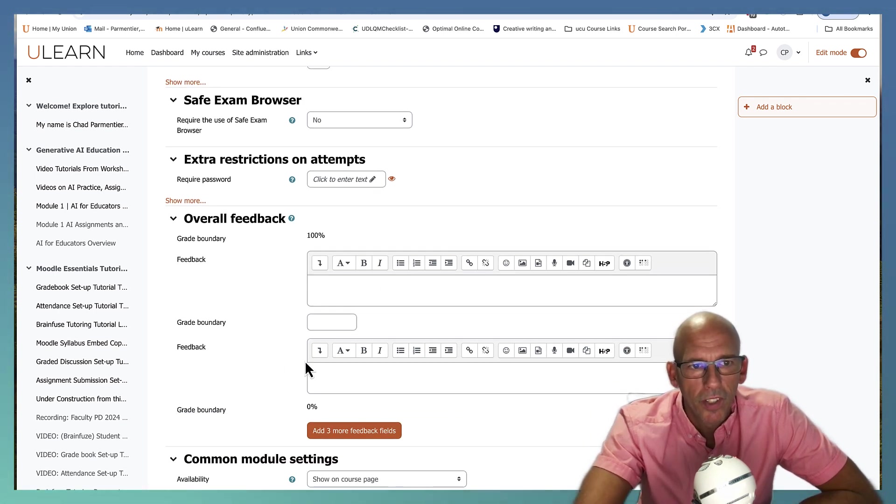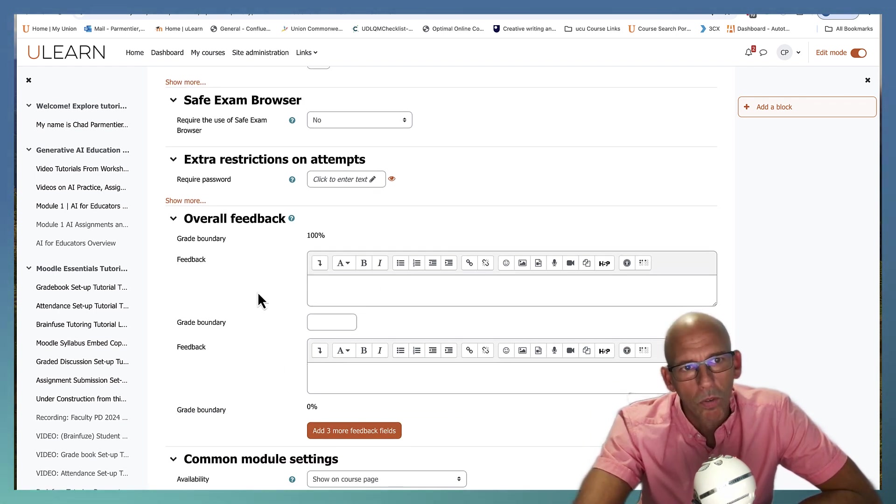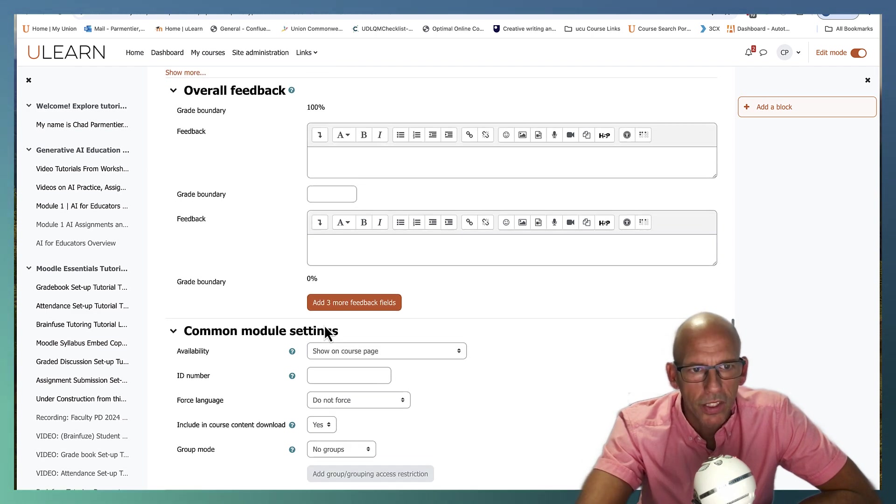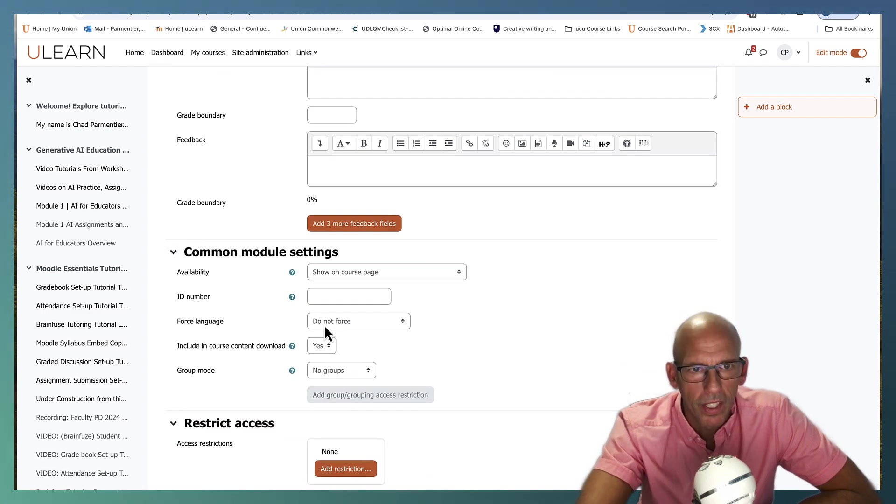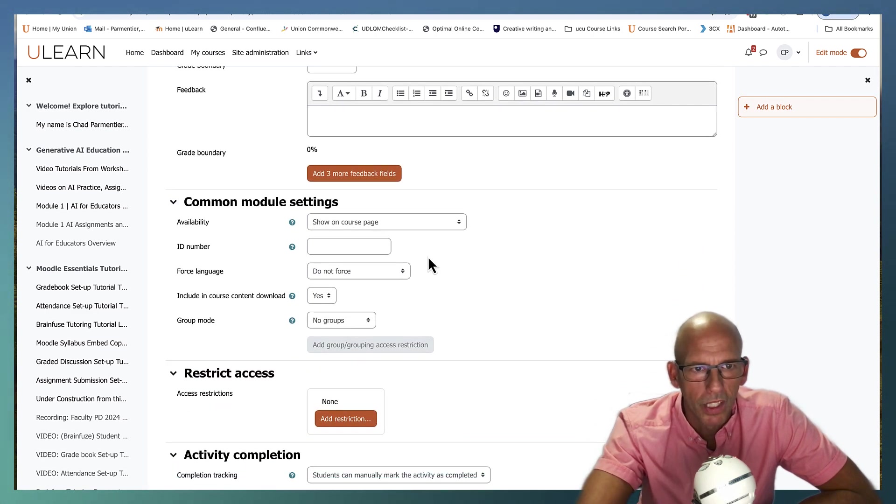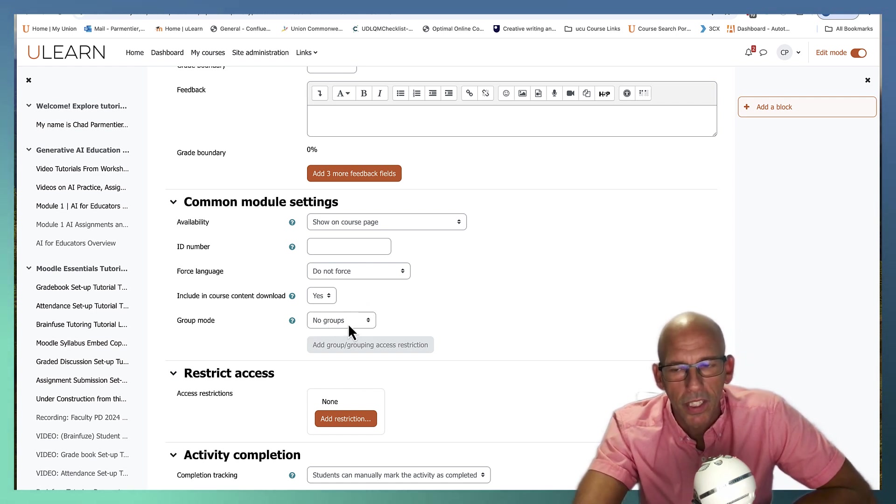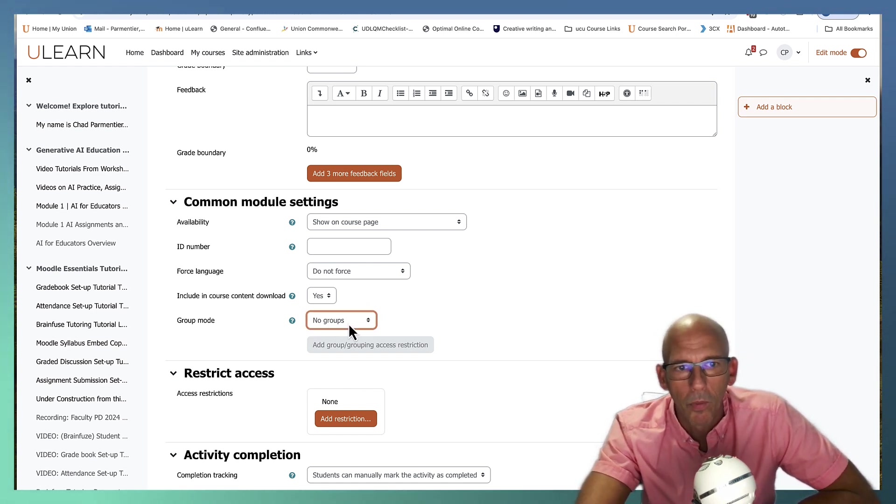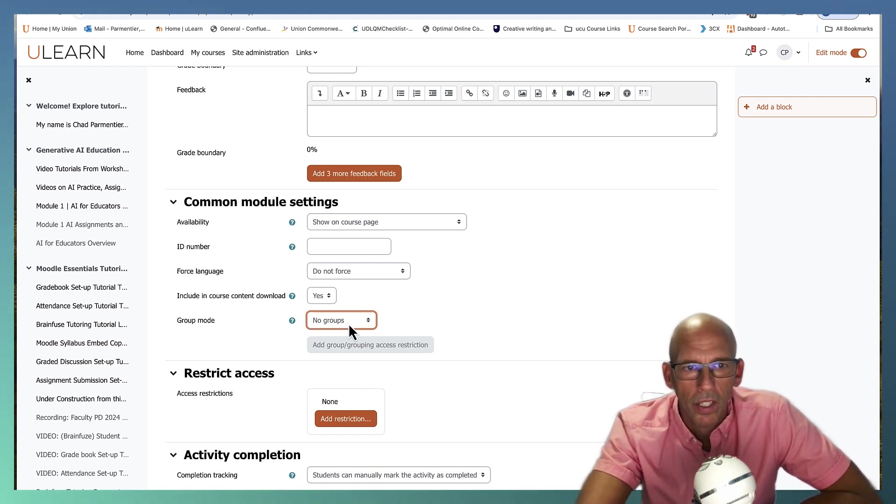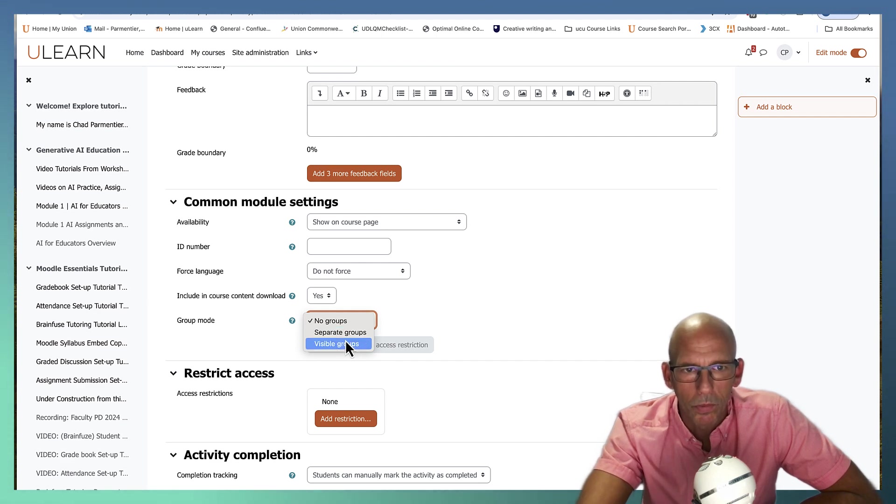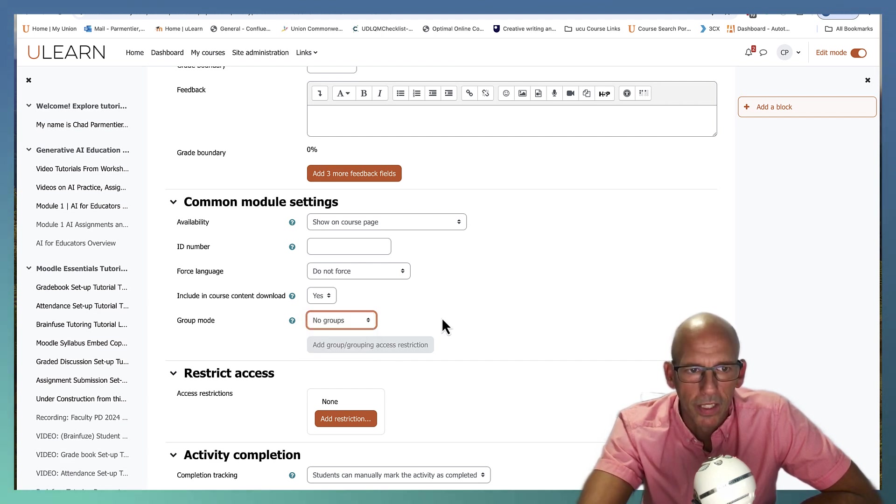You can give feedback and this is overall feedback for the end of the quiz not for the questions. Then you got your common module settings. You can pretty much leave that at default. Again, if you're using groups, you can set those up and then they will appear here. You'd probably just choose separate groups or visible groups based on your group settings.